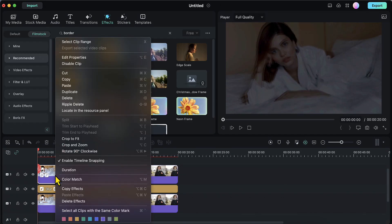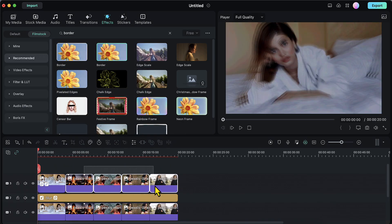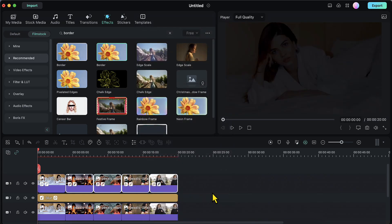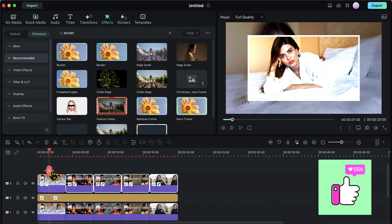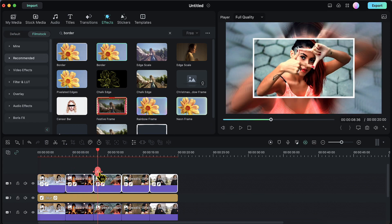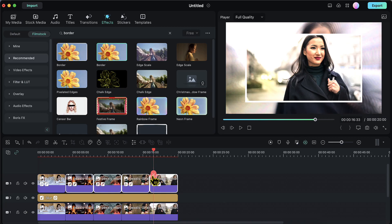Now I will right click on this first image and click on Copy Effects. Then I will select all the other images from this track, right click, and click on Paste Effects. The border and the animations — everything has been copied from the first image to all the other images.